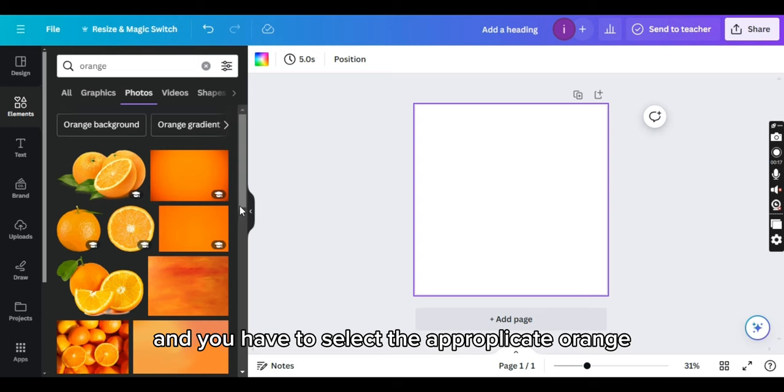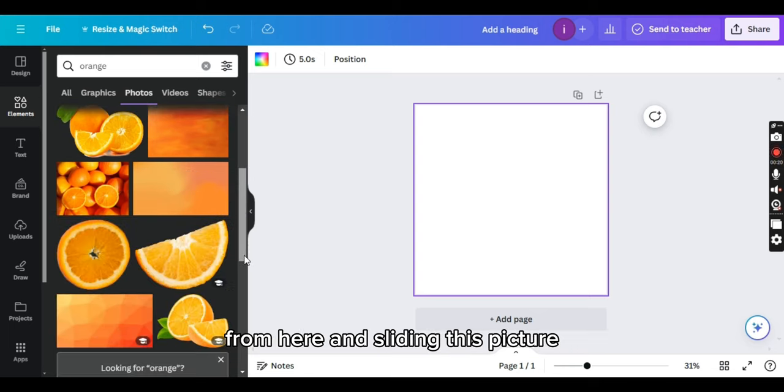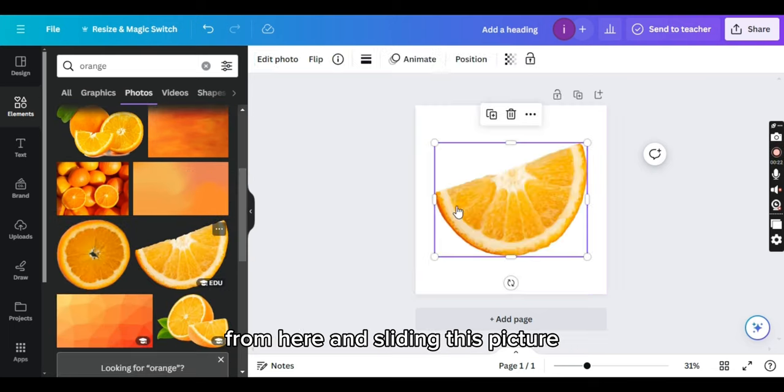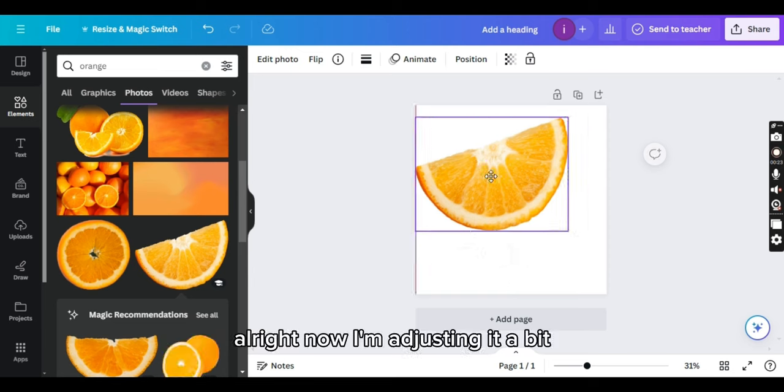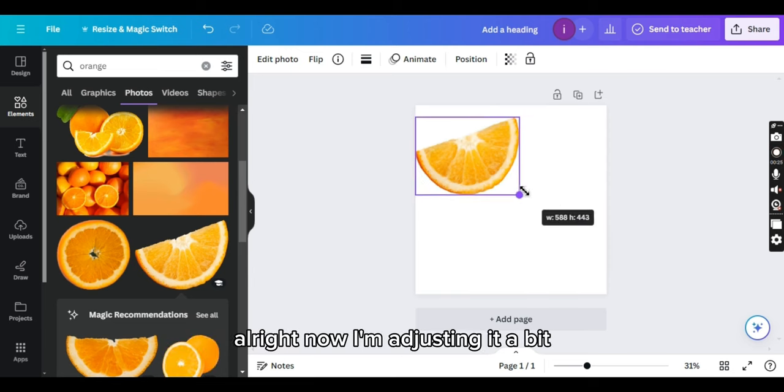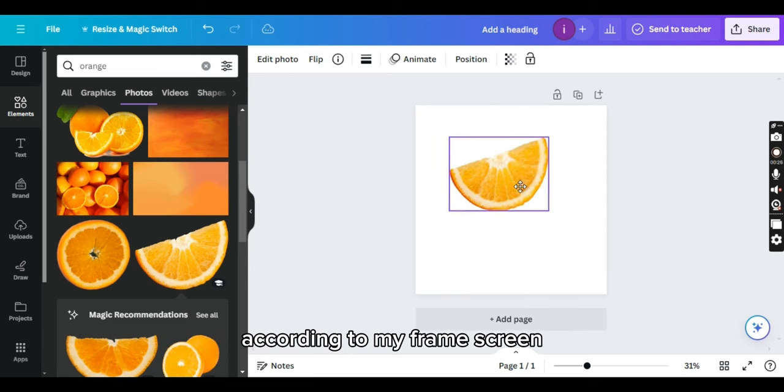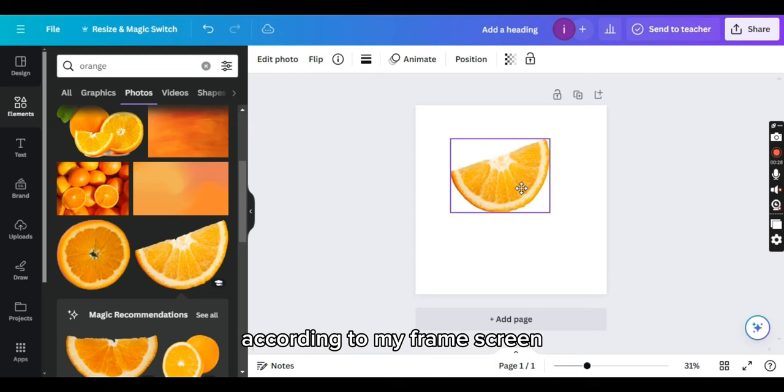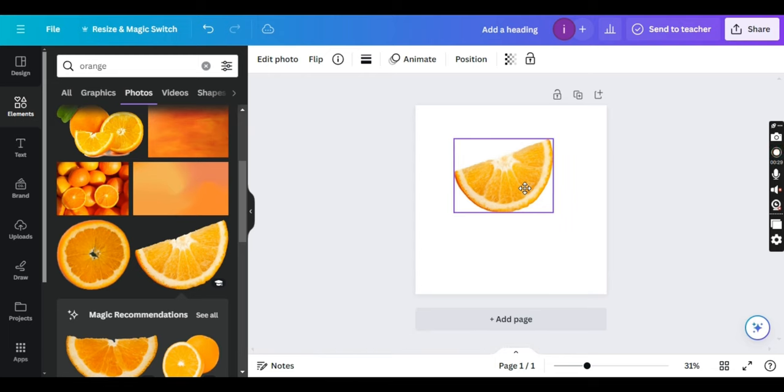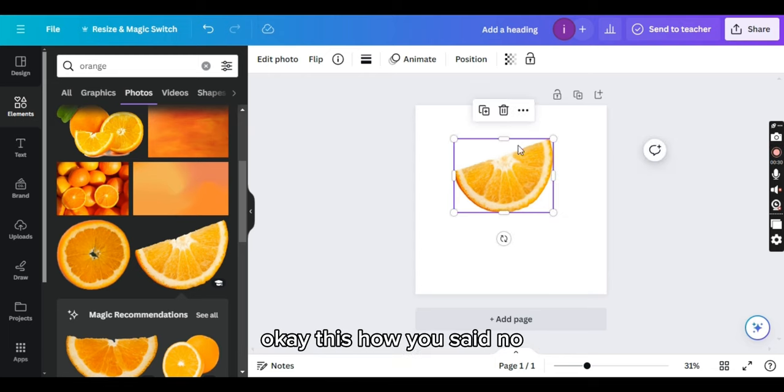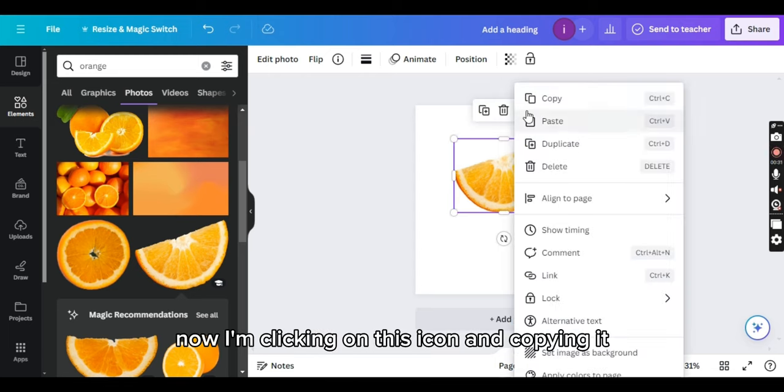And you have to select the appropriate orange from here. I'm selecting this picture. All right, now I'm adjusting it a bit according to my frame screen. Okay, this is how you set. Now I'm clicking on this icon and copying it.